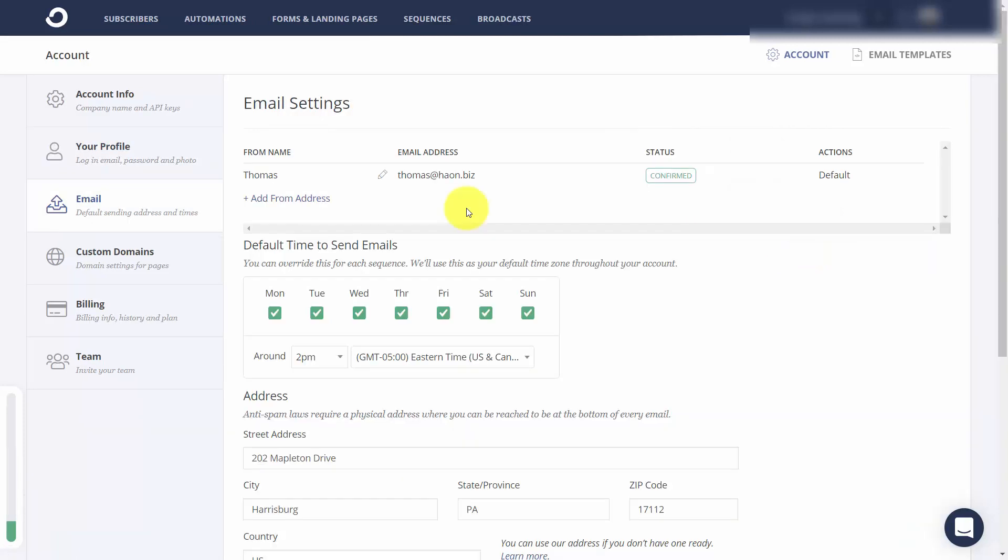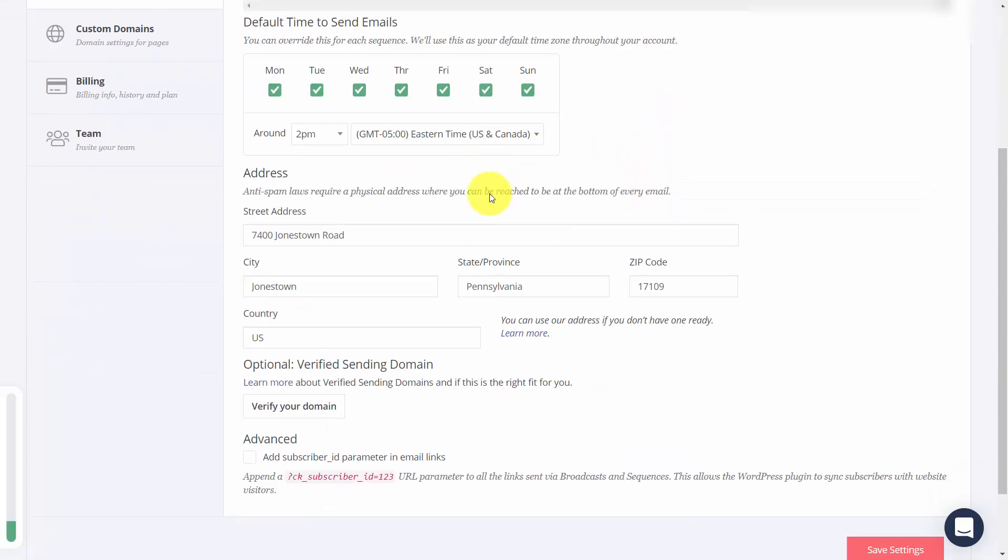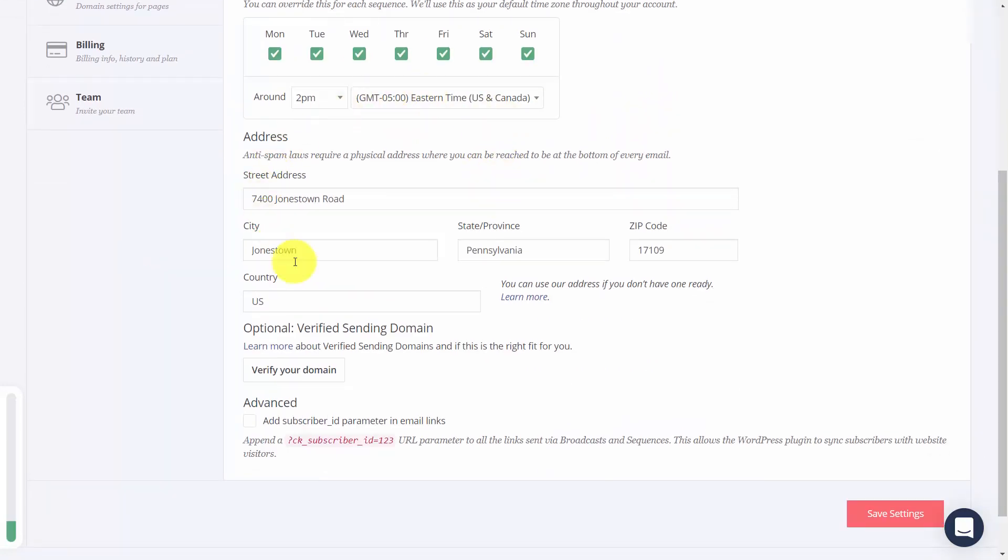In your email settings, ConvertKit will use the information that you have. In the email section, you'll typically have an email that will be your sending email unless you add an address and specify. Otherwise, you'll see your address, which is going to be required for sending and will be at the bottom of your emails as a reply address.